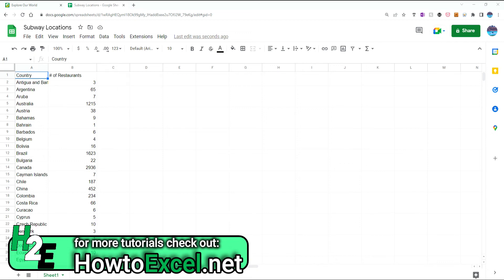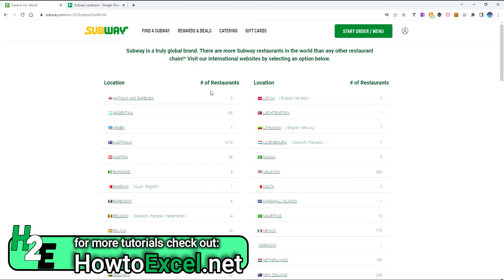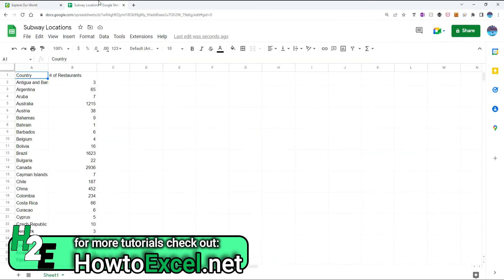Hey everybody, in today's video I'm going to go over how to use map charts both in Excel and Google Sheets. I've downloaded the data that shows subway locations by country from the subway website here, and what I want to do is map these out on a chart.